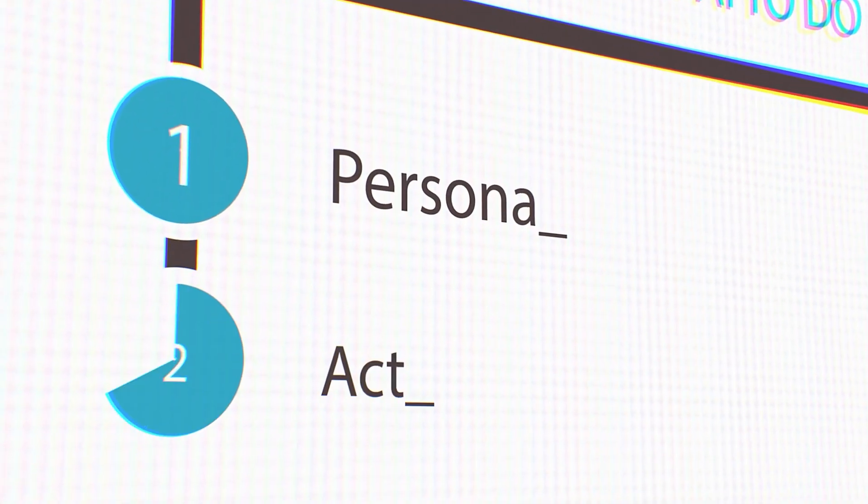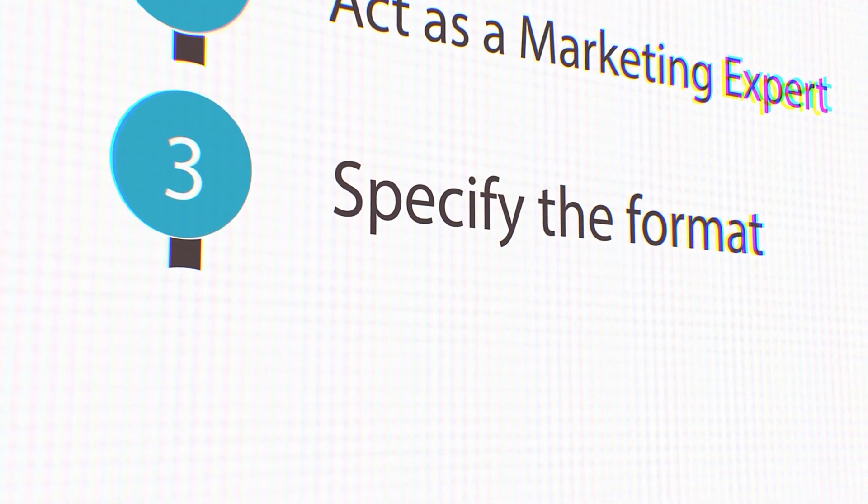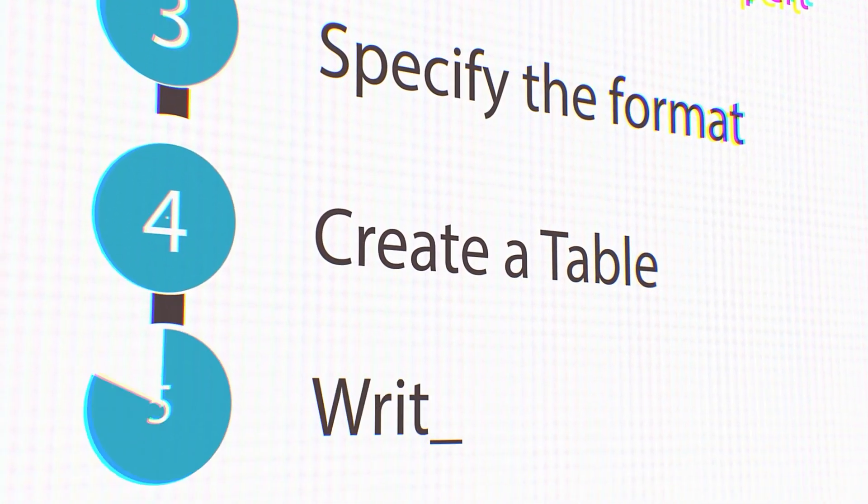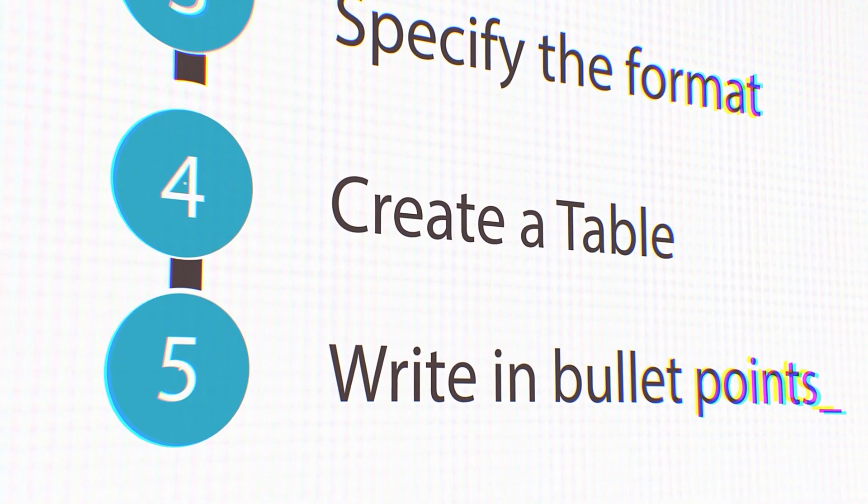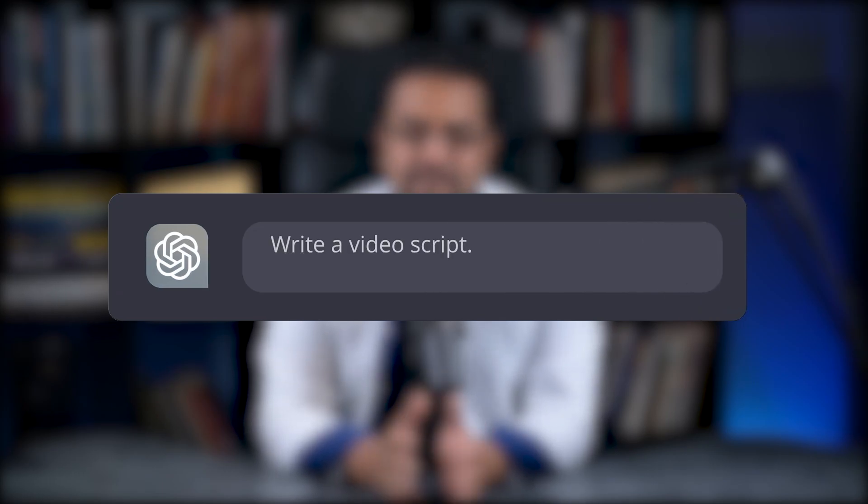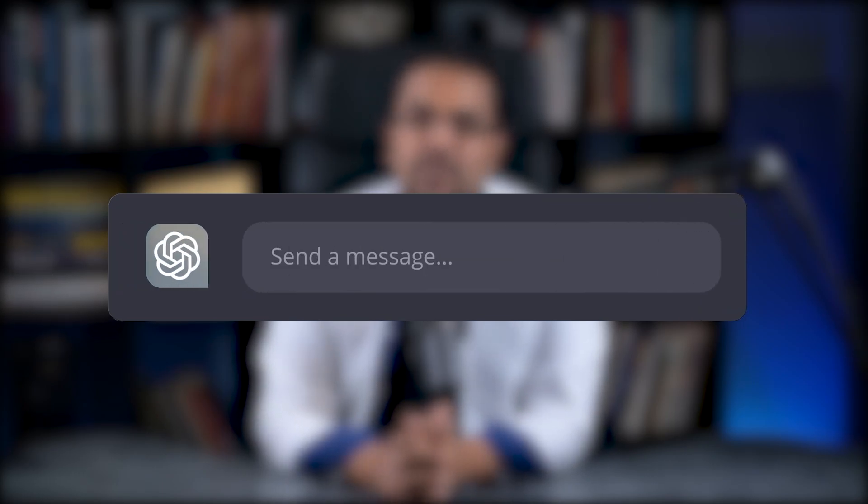Include a persona - act as a marketing expert. Specify the format - create a table, write in bullet points. Let me show you with a short form video script example. Here's what most people do: Write a video script. Here's what you should do: